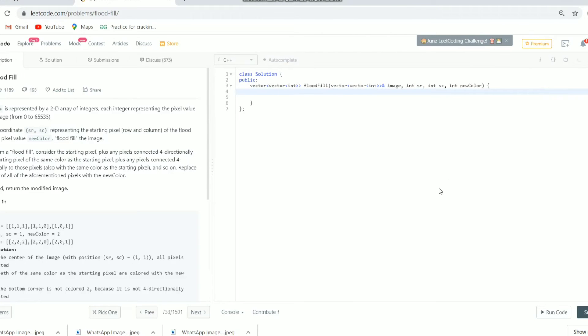Hello friends, in this video I will be explaining the code of the flood fill algorithm. In my previous video I already explained its logic and made a recursive tree to understand its recursive flow. Right now we will be concentrating on its code. We are going to use DFS, which is nothing but a recursive approach.